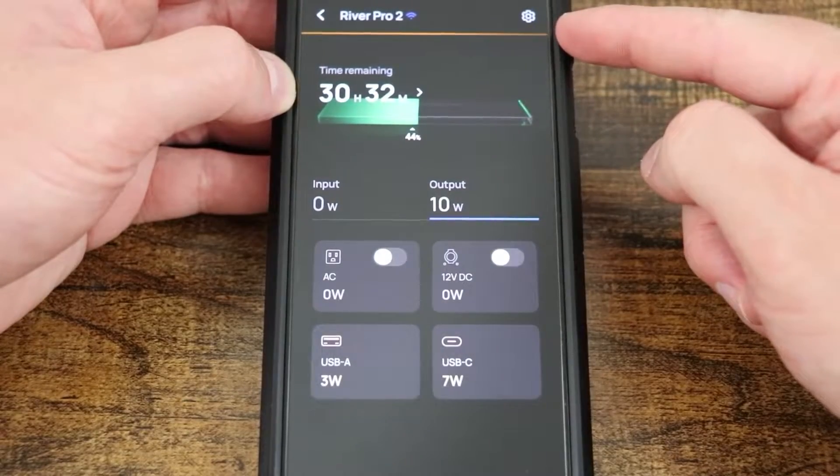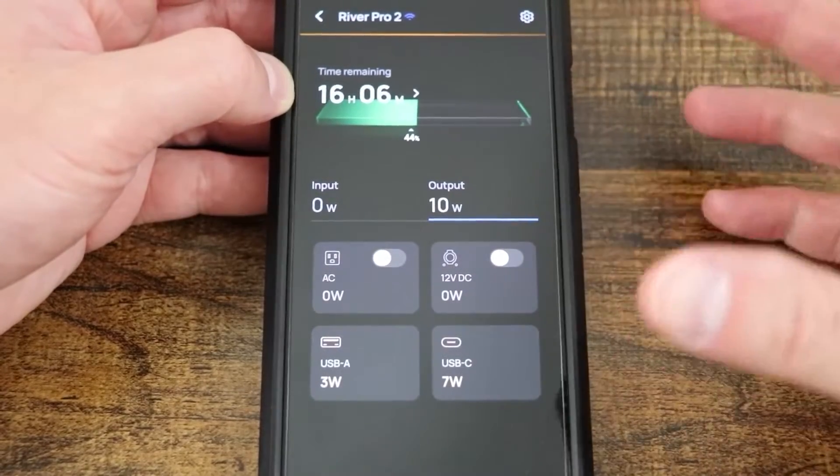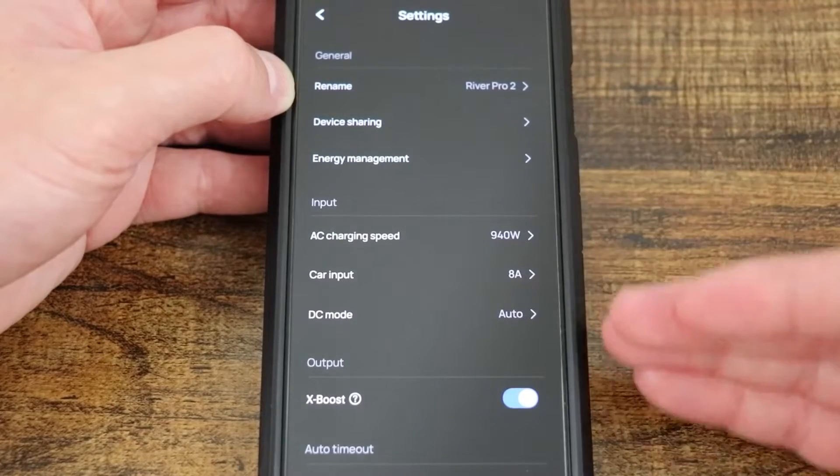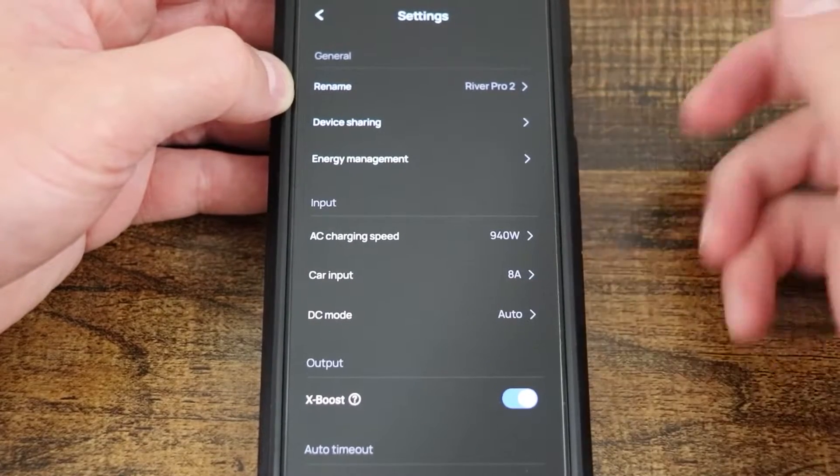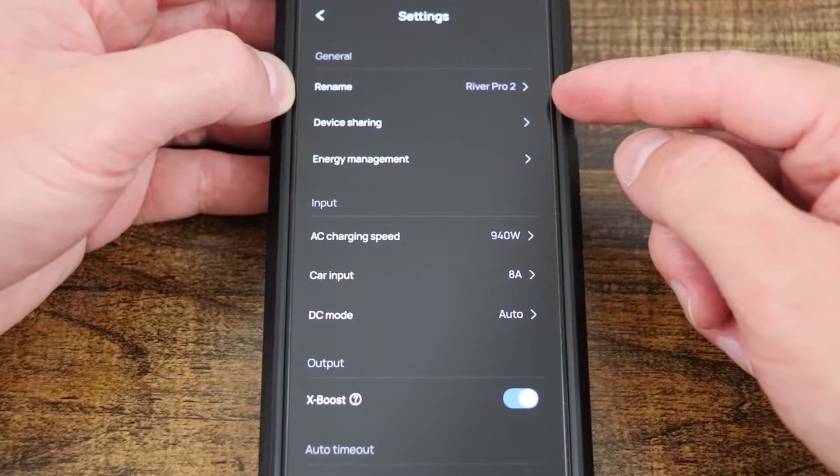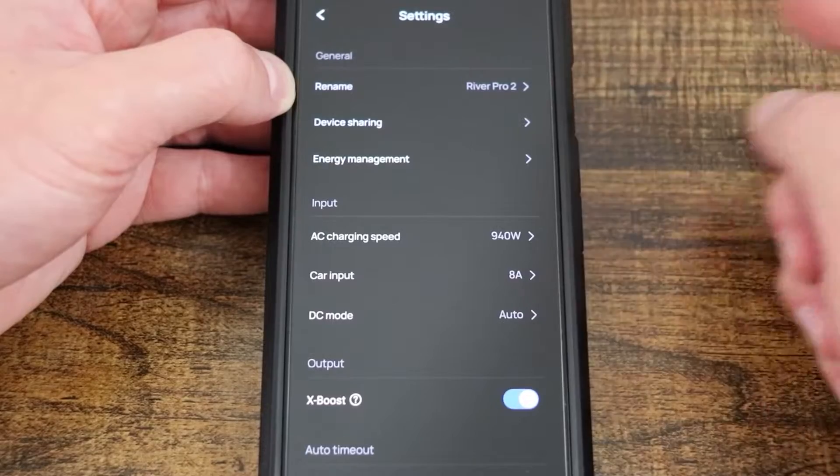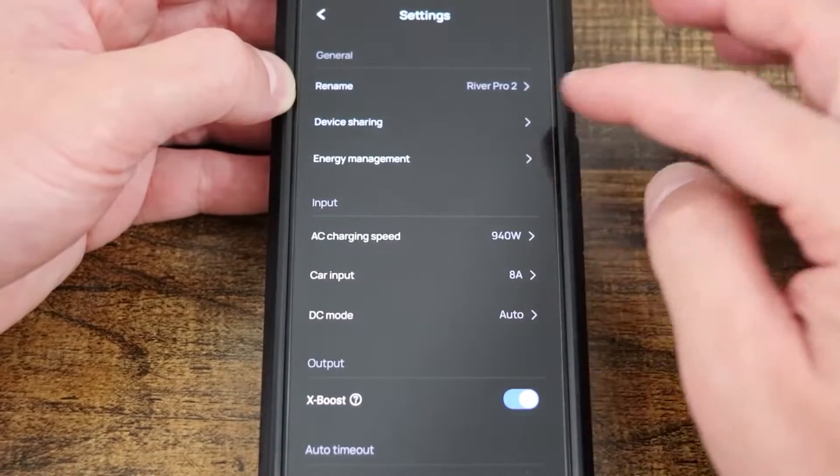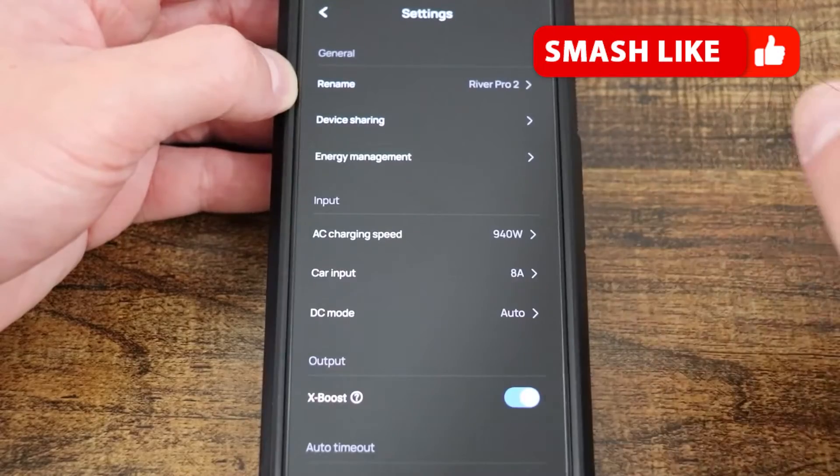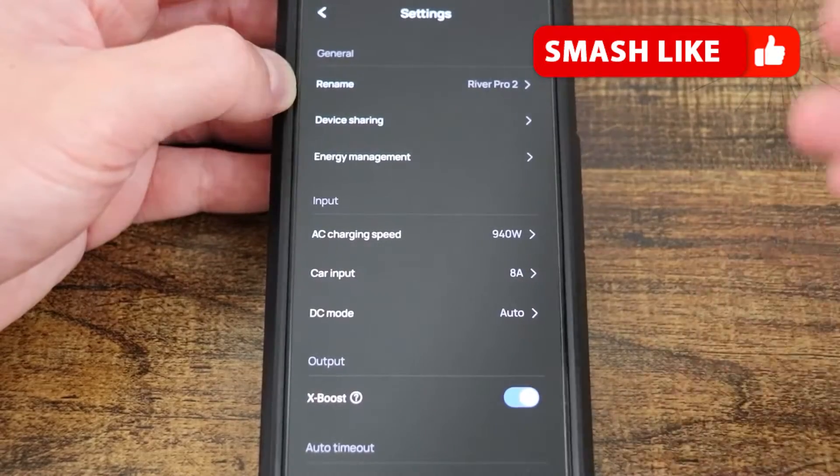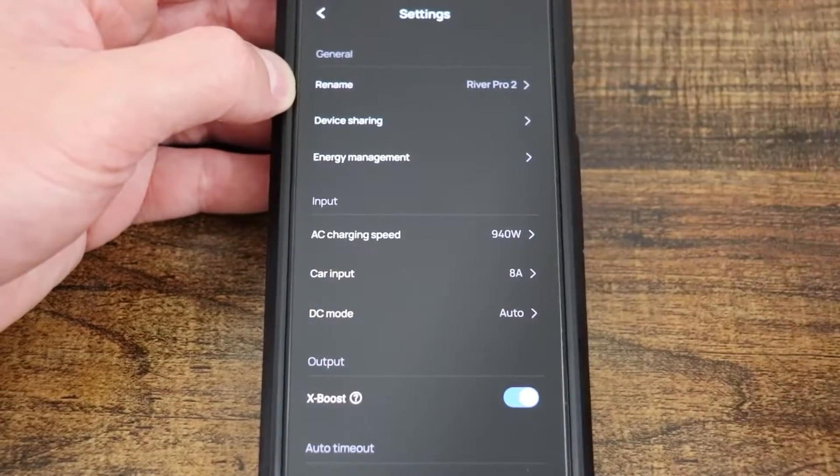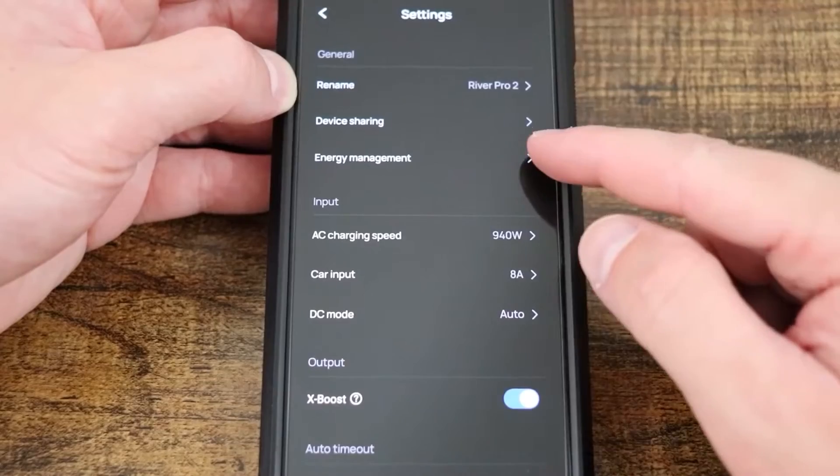In the upper right-hand corner, this is our settings for the unit. Selecting this will bring us into a lot of extra menus. Starting off, you have the rename, so if I wanted to give this River Pro a different name. Here we have our device sharing. Selecting this will allow you to invite somebody with the EcoFlow app to share in the management of the River Pro.